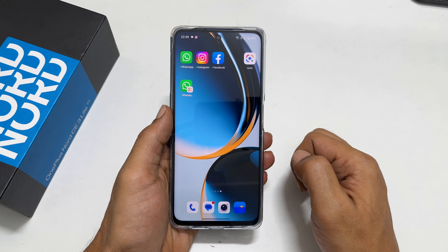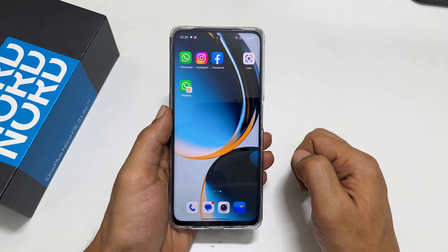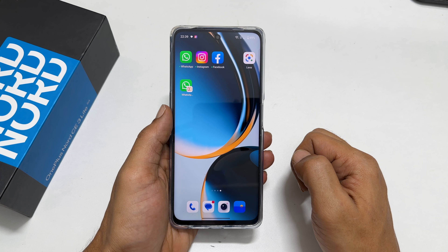That's it for this video on how to use dual apps on OnePlus Nord CE3 Lite 5G. This method may also work on other OnePlus devices such as OnePlus 11 and OnePlus 11R. Thank you for watching. Please subscribe to the channel if you find this video helpful.